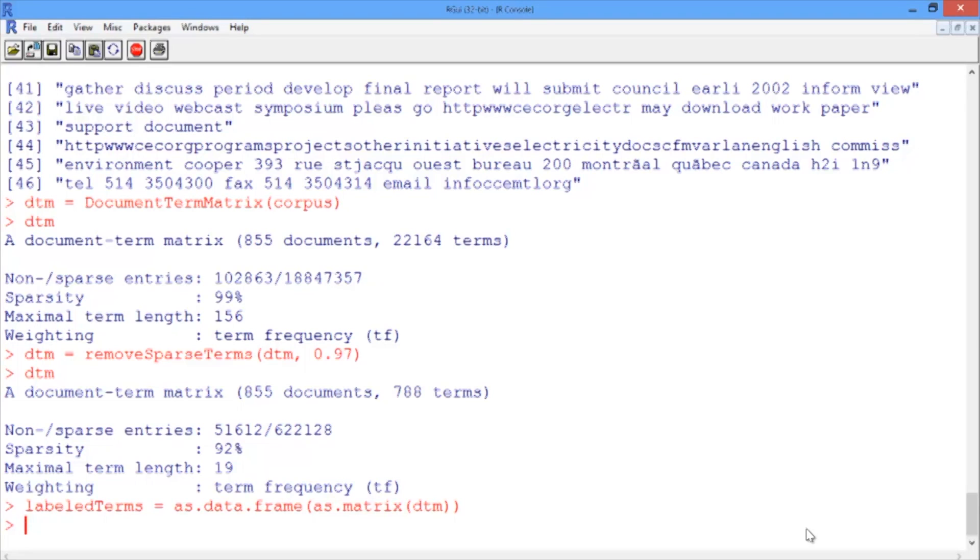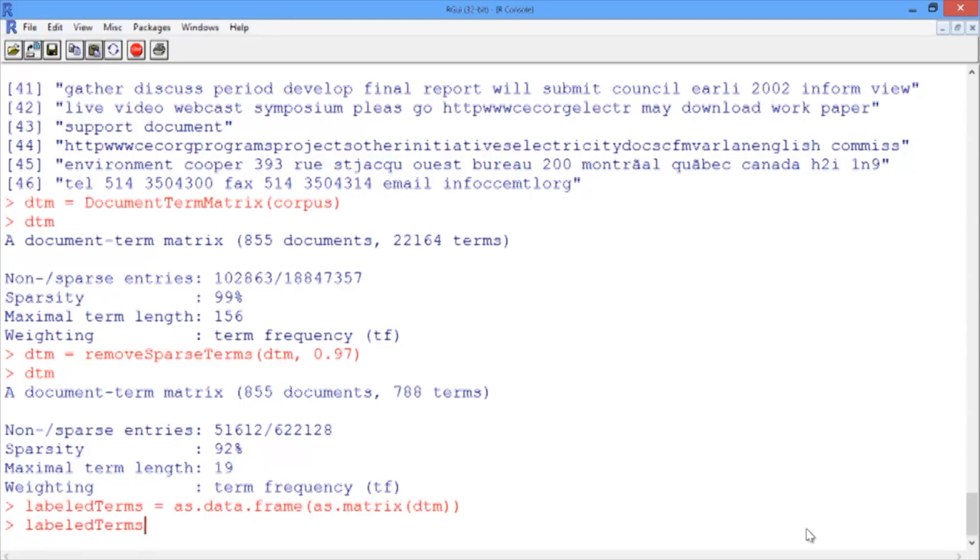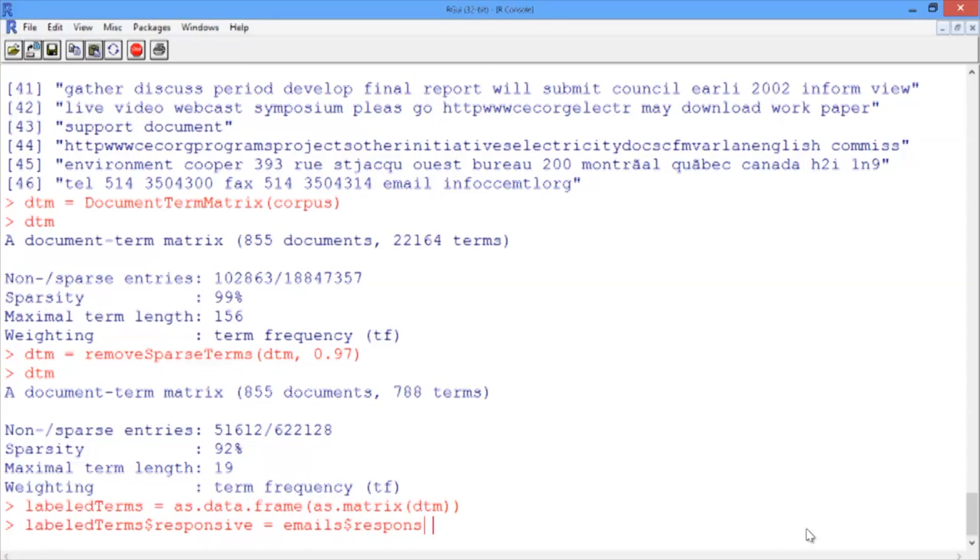In order to run our text analytics models, we're also going to need the outcome variable, which is whether or not each email was responsive. So we need to add in this outcome variable. We'll create labeledTerms$responsive, and we'll simply copy over the responsive variable from the original emails data frame. So it's equal to emails$responsive.